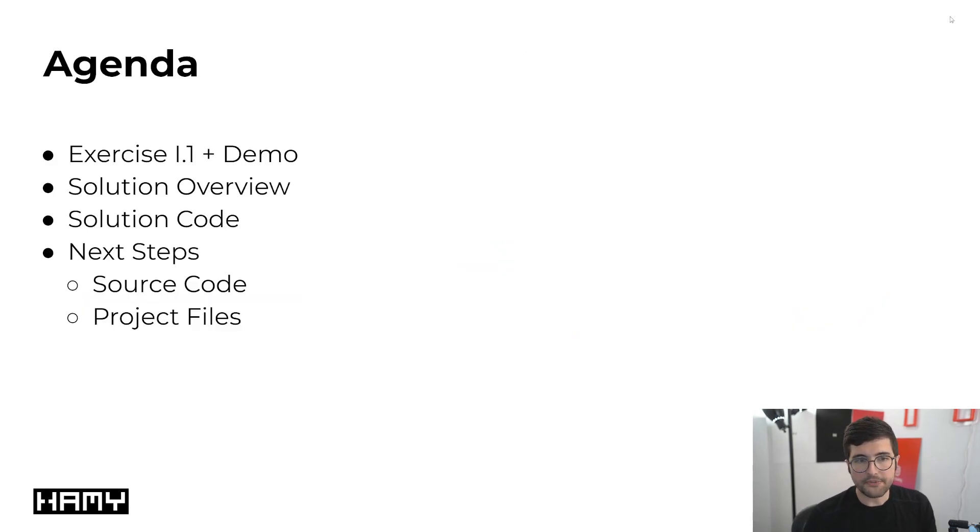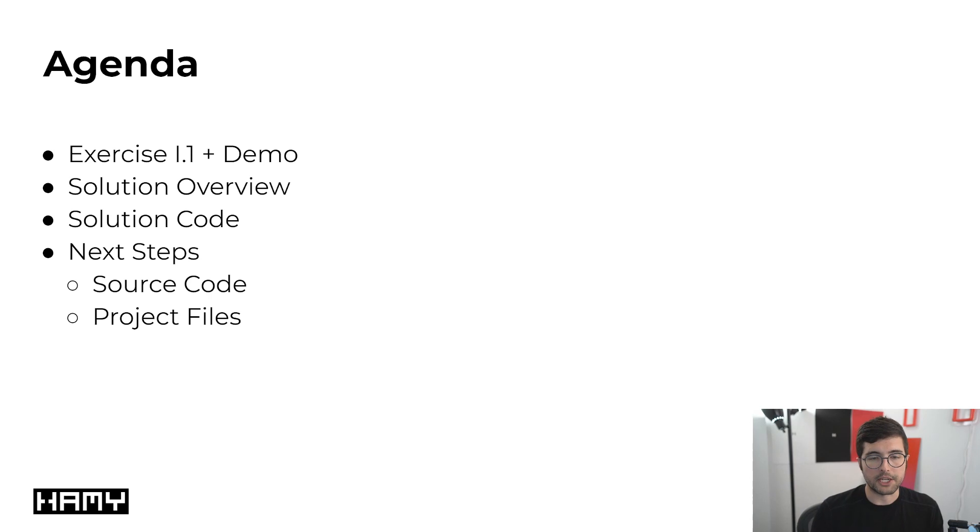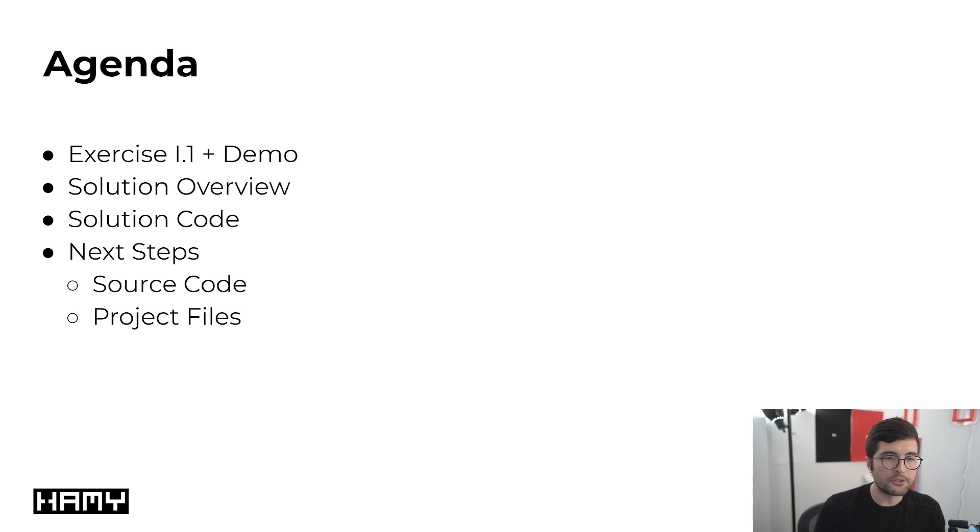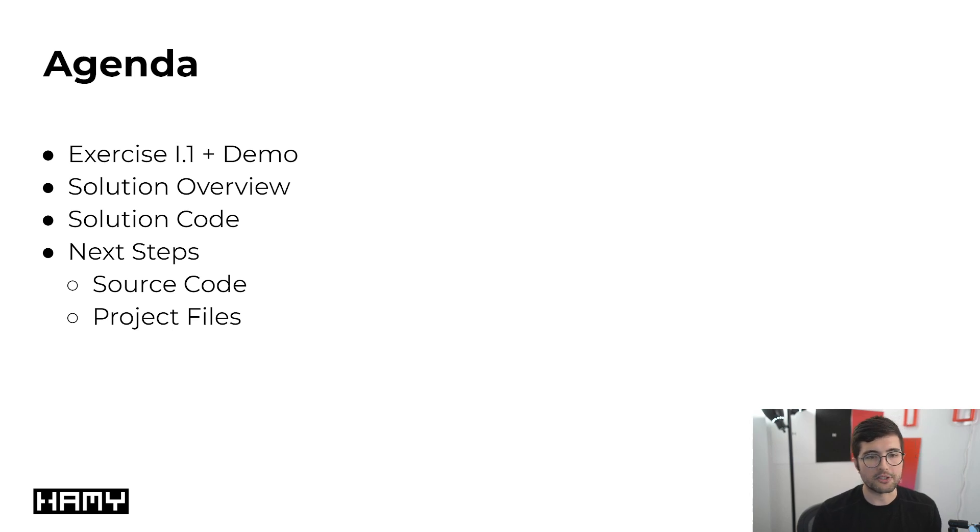In this video we're going to be starting with exercise I.1 from the nature of code and then I'm going to quickly give you a demo so you can see what this code even does and what it looks like.